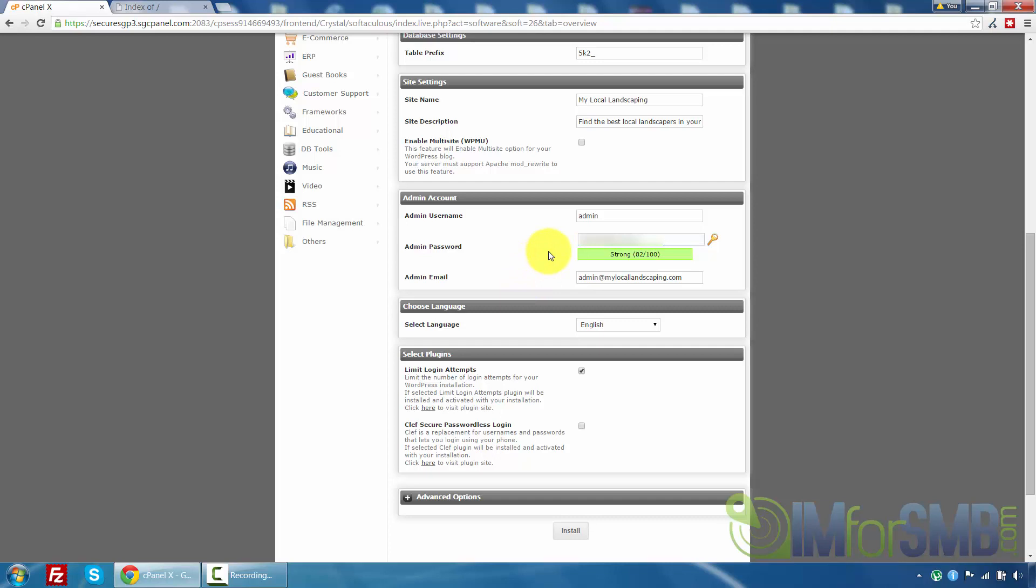Okay and then the next option is admin email. So just enter an email address that you know is accessible because you never know when it's going to be needed. So this can also be updated later on but for now just enter an email that you have access to.